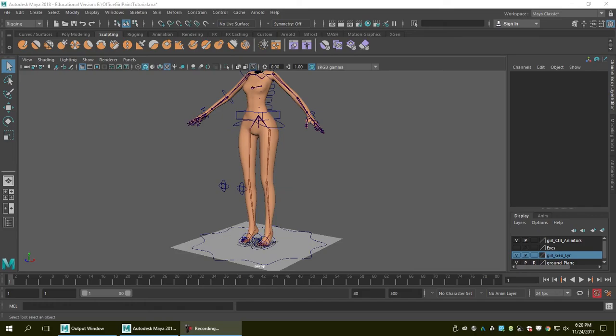Hello everyone. Today I'm going to show you how to import and export skin weight in Maya without using the NG screen tool.